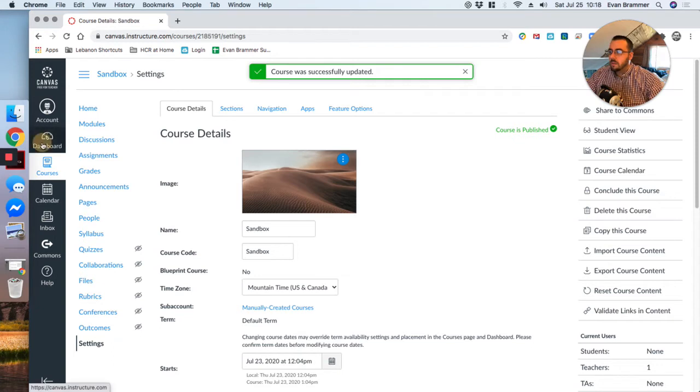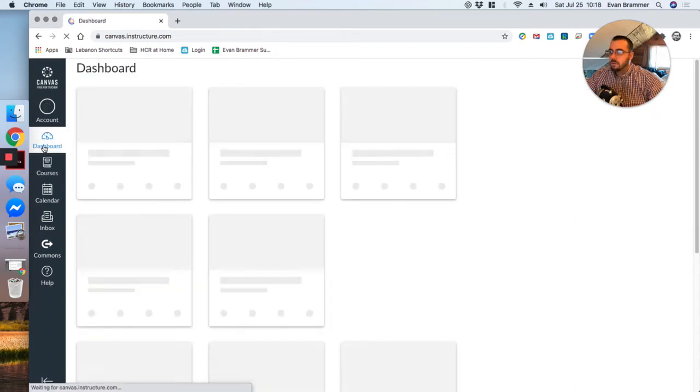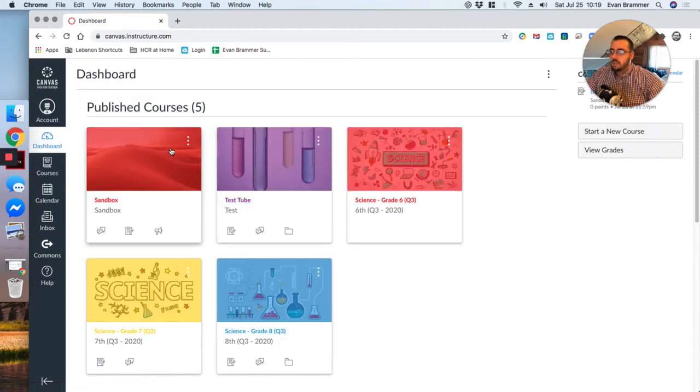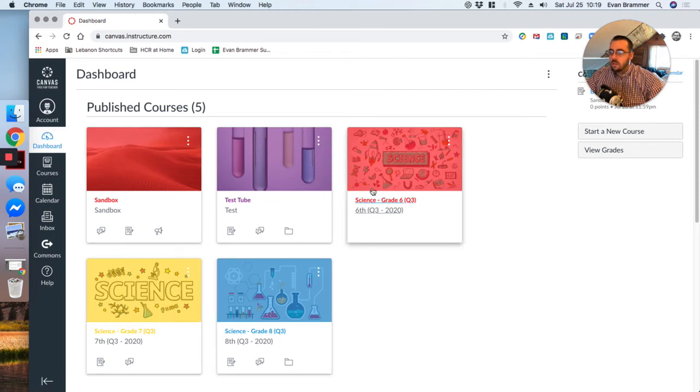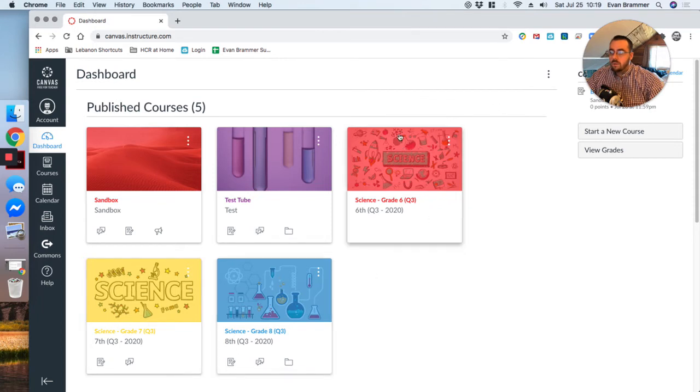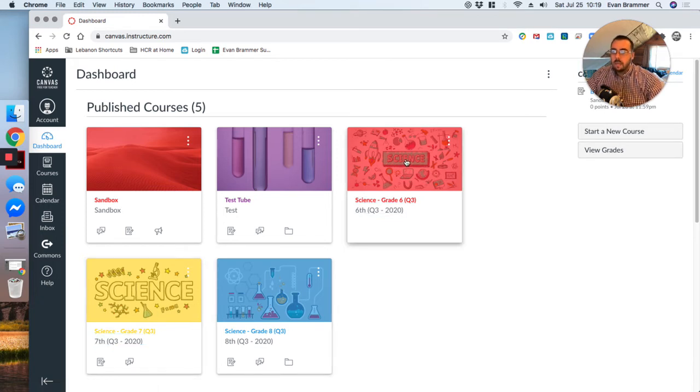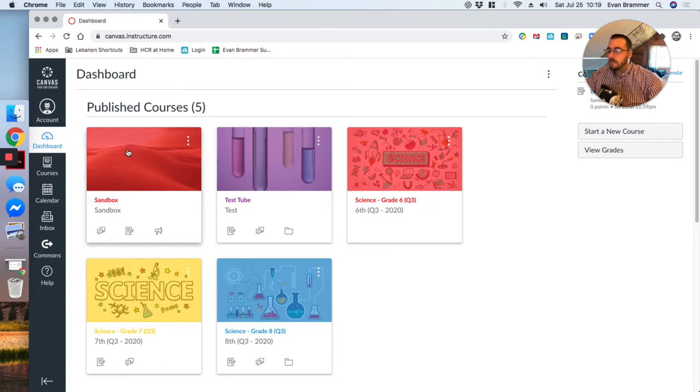So when I come out here to dashboard, you can see that that is now my course image. Now you can see for my science courses I've chosen a different fun image. And the reason why, even though the students, the sixth graders are going to see this image but they're not going to see the seventh and eighth, but I went ahead and chose different ones just because that helps me easily to identify them as well.